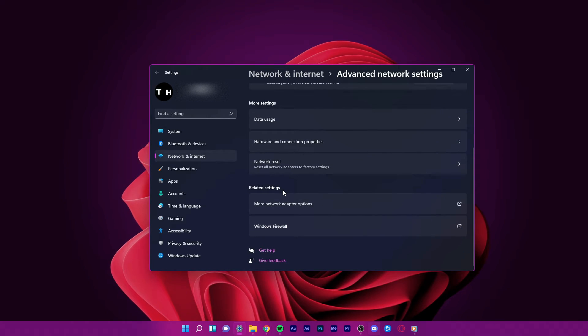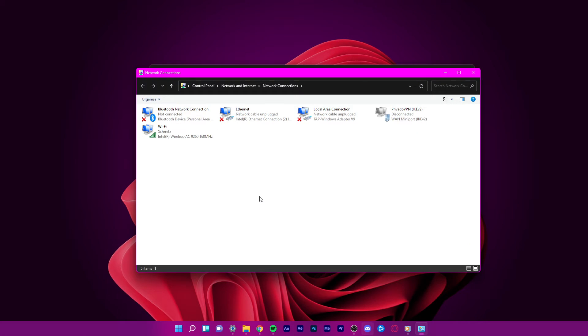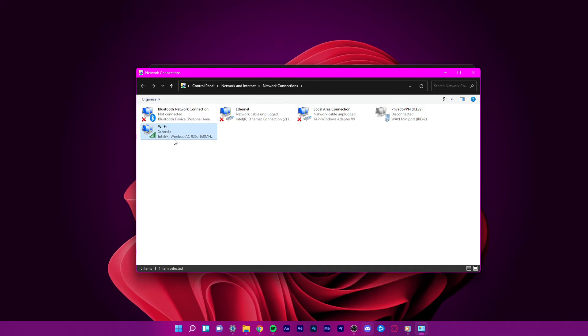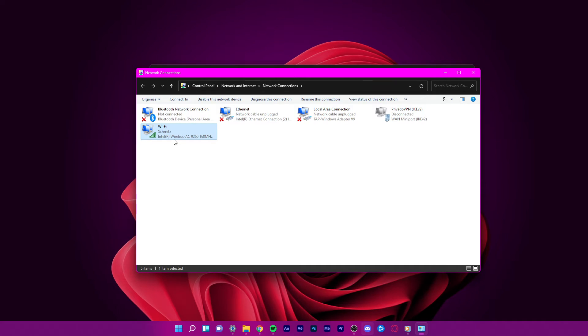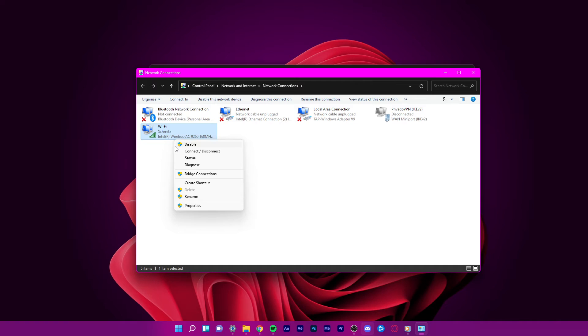Here, click on more network adapter options. Finally, this window will open up. You will be able to see which network adapter you are currently using.